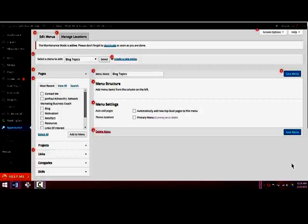I just wanted to walk you through how to create a custom menu of blog topics that you can put, depending on your theme, anywhere in the theme. I usually use them as widgets on the sidebar and sometimes on the footer to create a second menu.